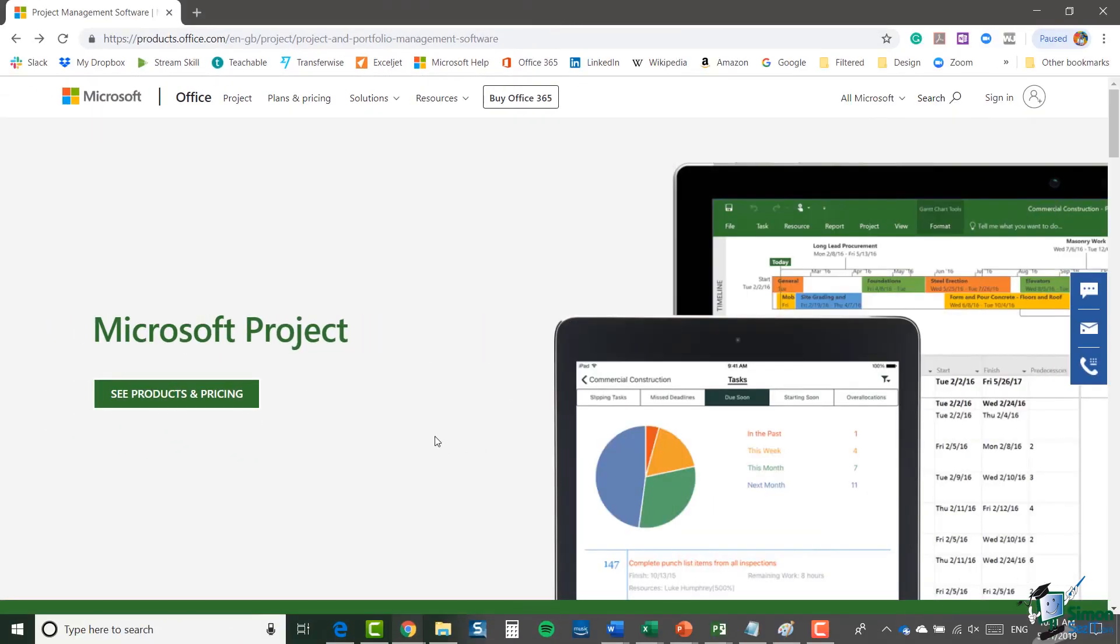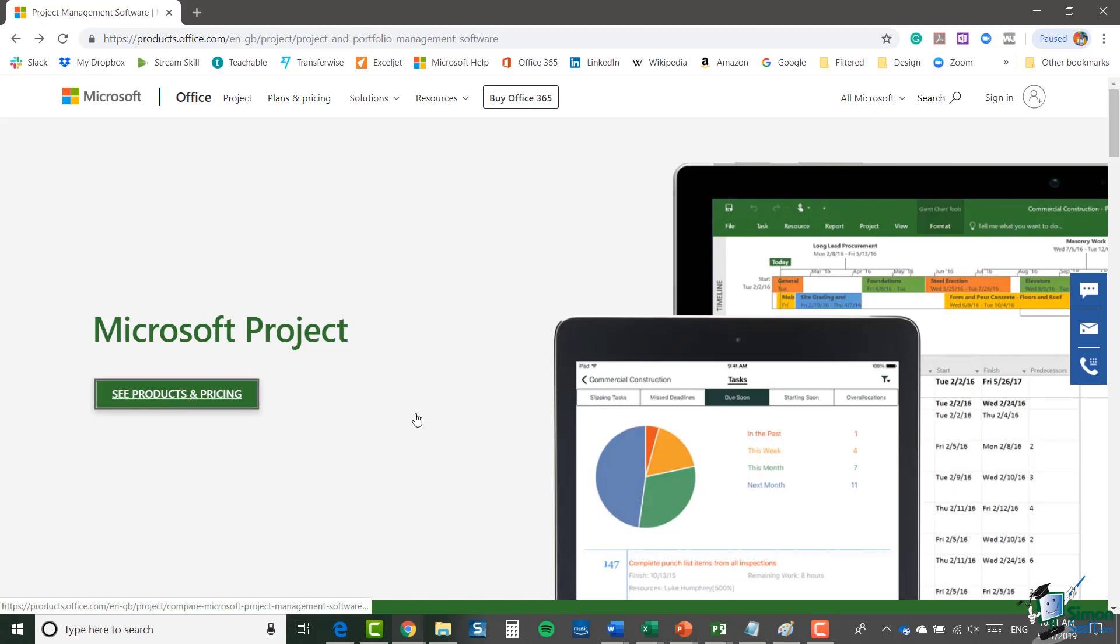The next question is that every time you look at Microsoft Project on Microsoft.com, there seem to be more project-related pieces of software. Which piece of software is this course about? Well, let's jump into products and pricing.